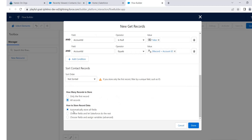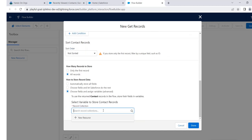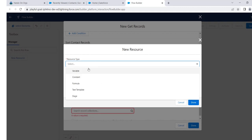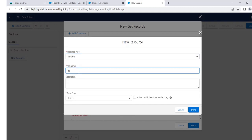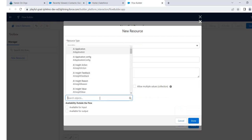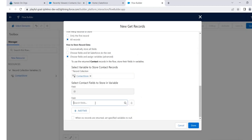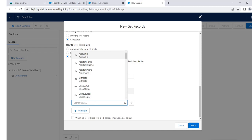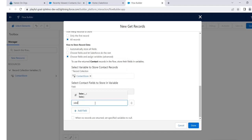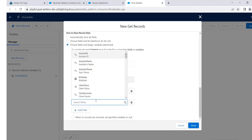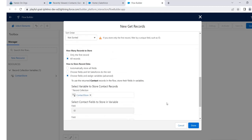Since we want all records, not just the first, we select that option. To make execution faster, we will choose only specific fields we need — we will not select all fields. We will create a variable here to store all the contacts. Name the variable 'contact store'. Data type is Record since it's storing records, object is Contact, and allow multiple values since we want to store multiple records. We will select only the fields we require: salary and account ID.